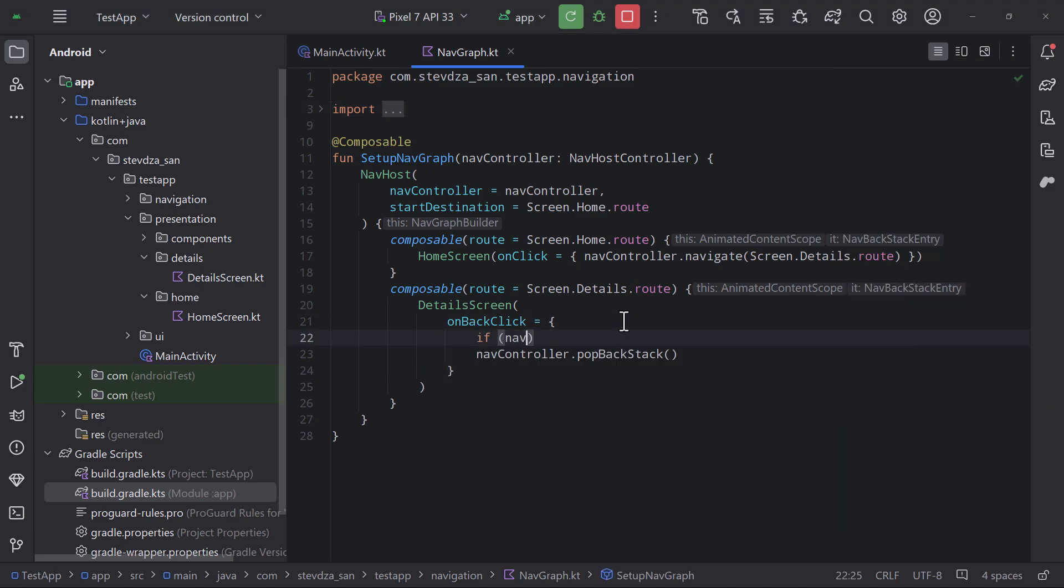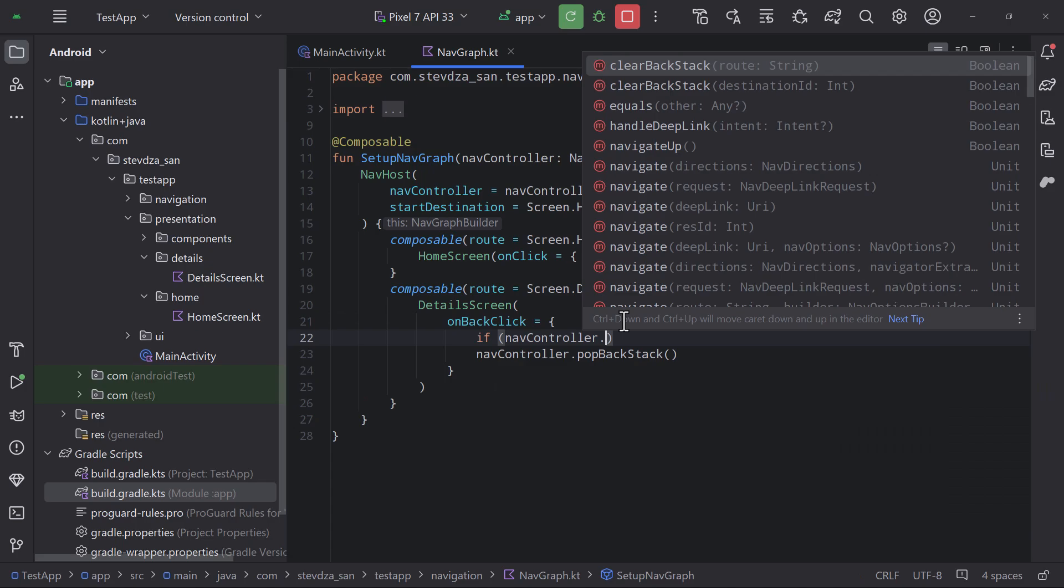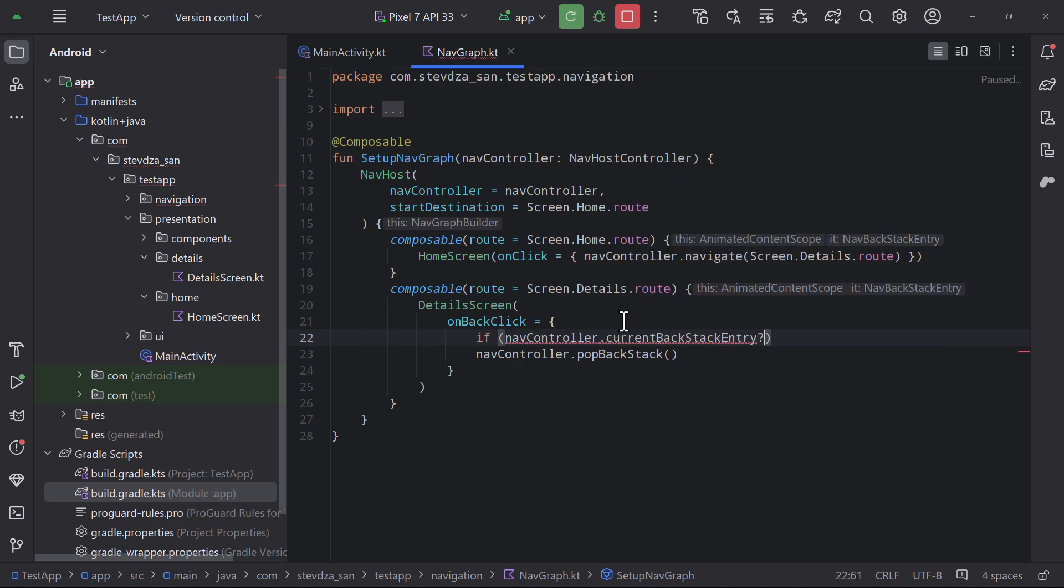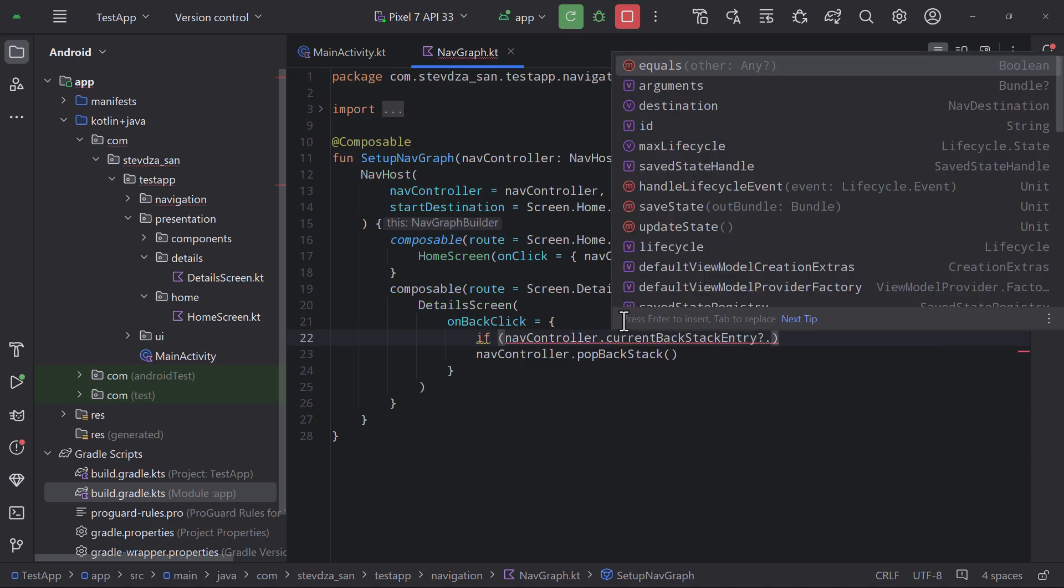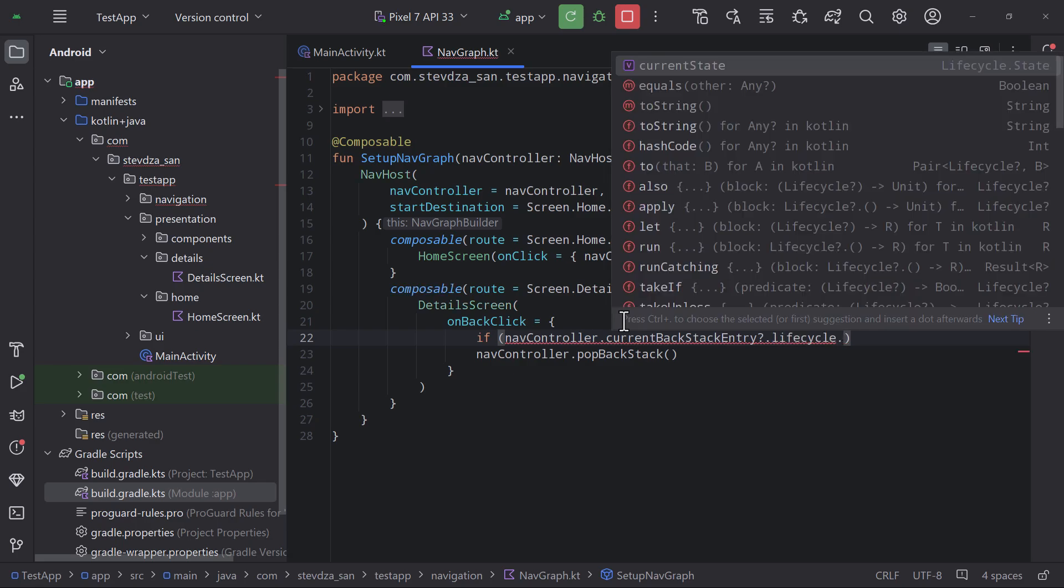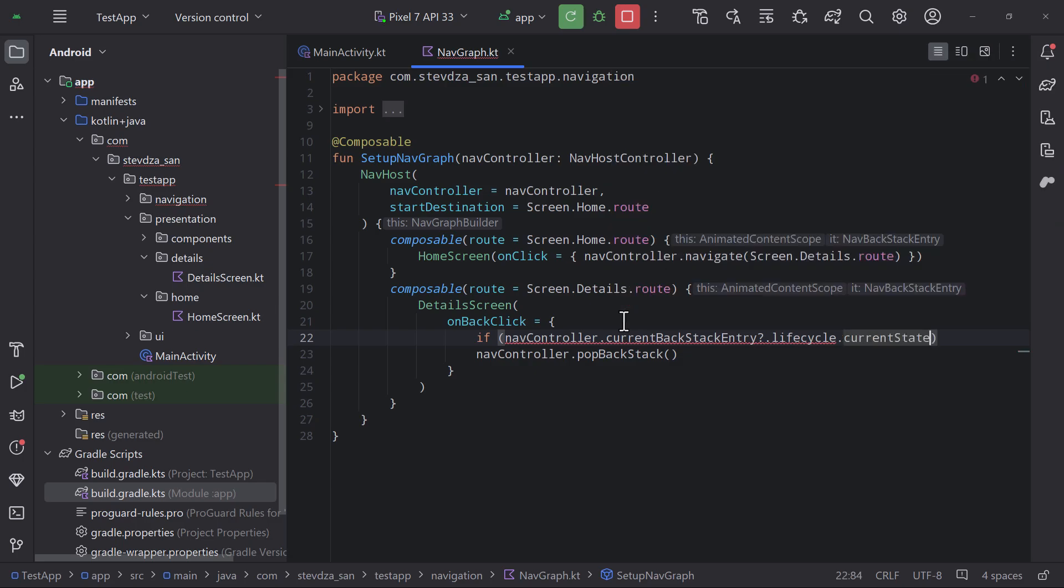Luckily very easy. Before we call pop backstack function we do need to check for the current backstack entry's lifecycle state. And only if that state is equal to resumed only then we can trigger this logic.